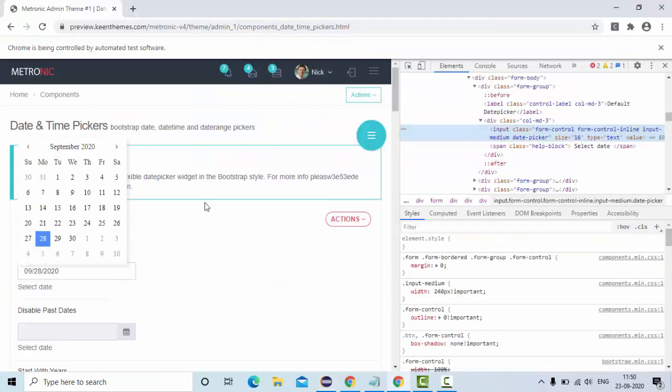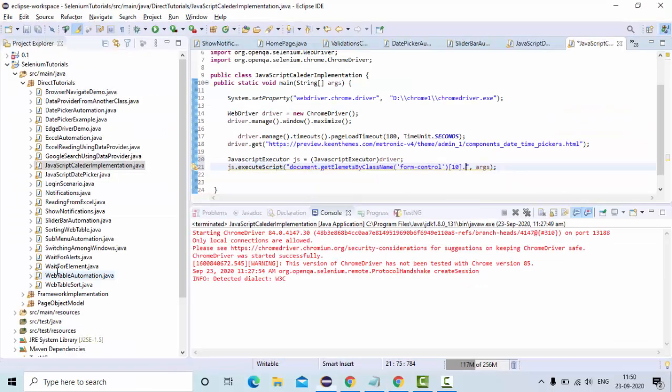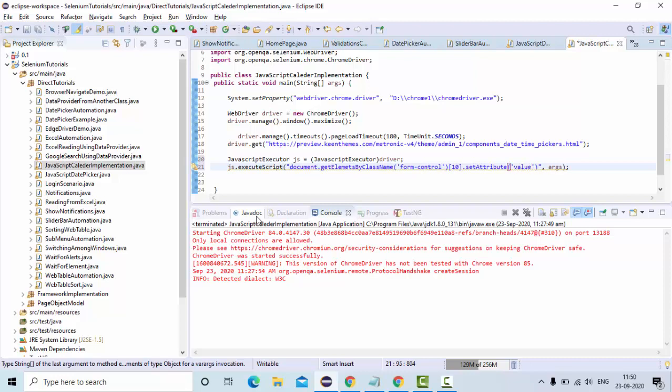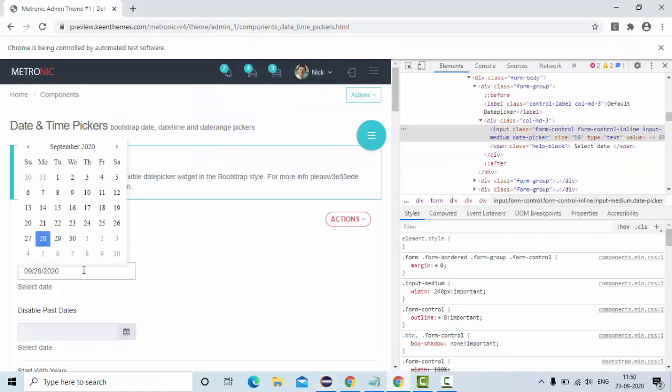So this is this object, now I have to set the value. So for that I will use set attribute to set any value to an attribute. We need to use this function in JavaScript. And what is the attribute that you want to set? Value. And what is the value that you want to set? The value I am going to set is, let me take from here.